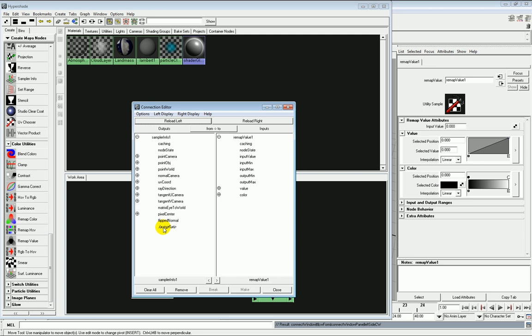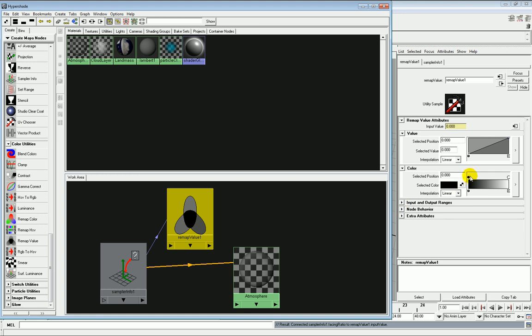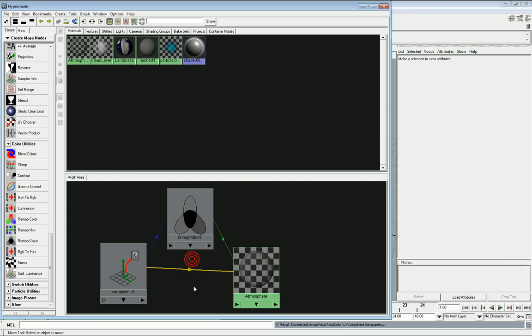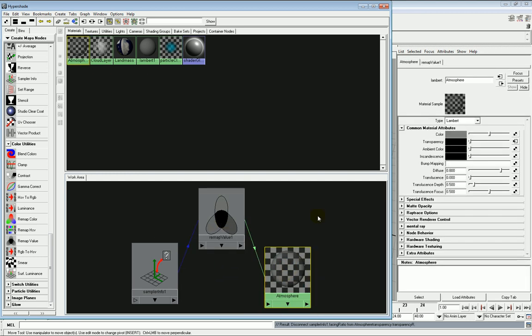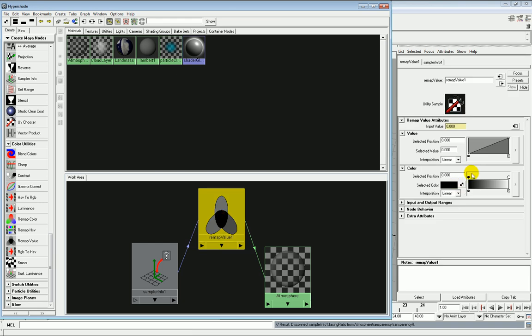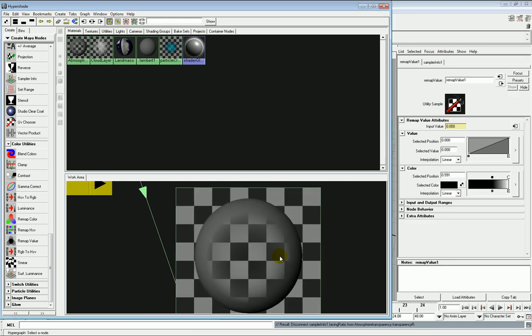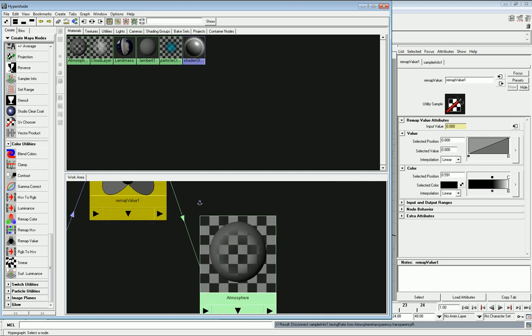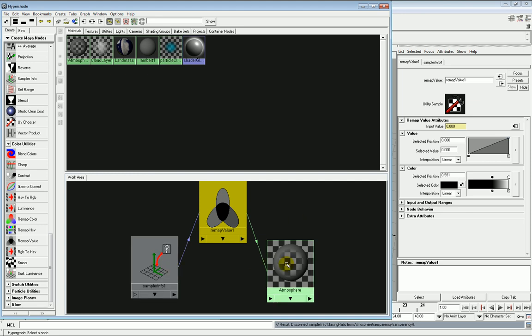So again, it's from the facing ratio, and then it's to the input value of a remap value node, which you can find under color utilities. And what this does is it allows us to change the way that the color and the facing ratio interact with each other, and then we export that out and onto the transparency of the object. So that once that's removed, it's exactly the same because we haven't changed anything here, but look what happens when I change this. What we end up with is much more opaqueness around the edge, and then a sharper drop-off towards the center. This is very helpful when building up an atmospheric shader because it gives you much more control than simply connecting a sampler in straight onto the atmosphere.